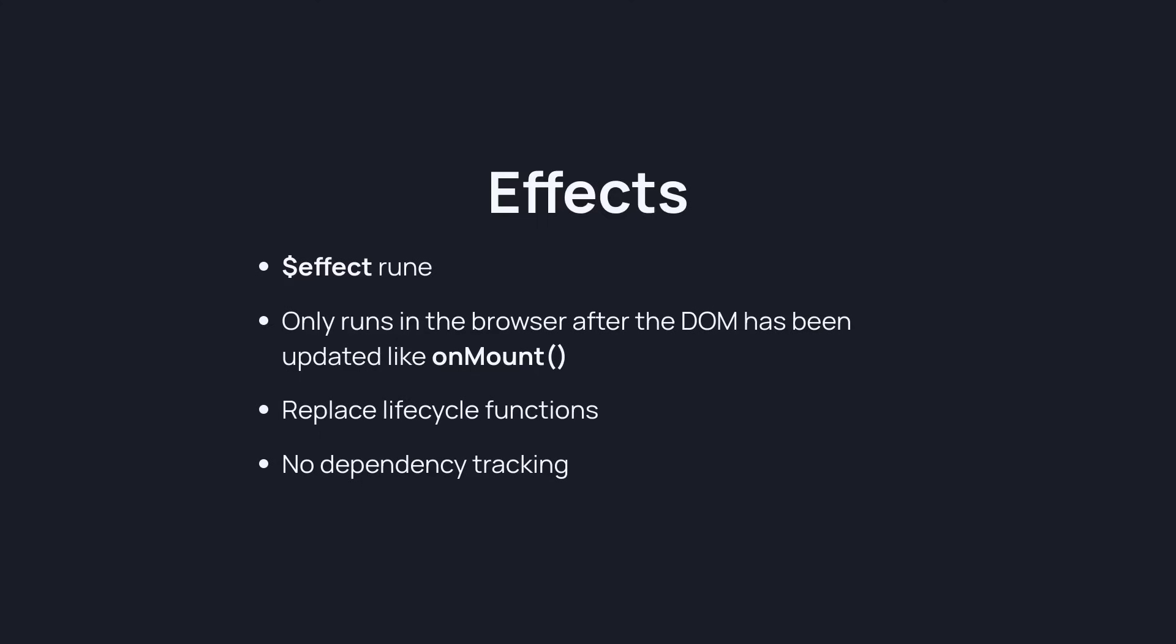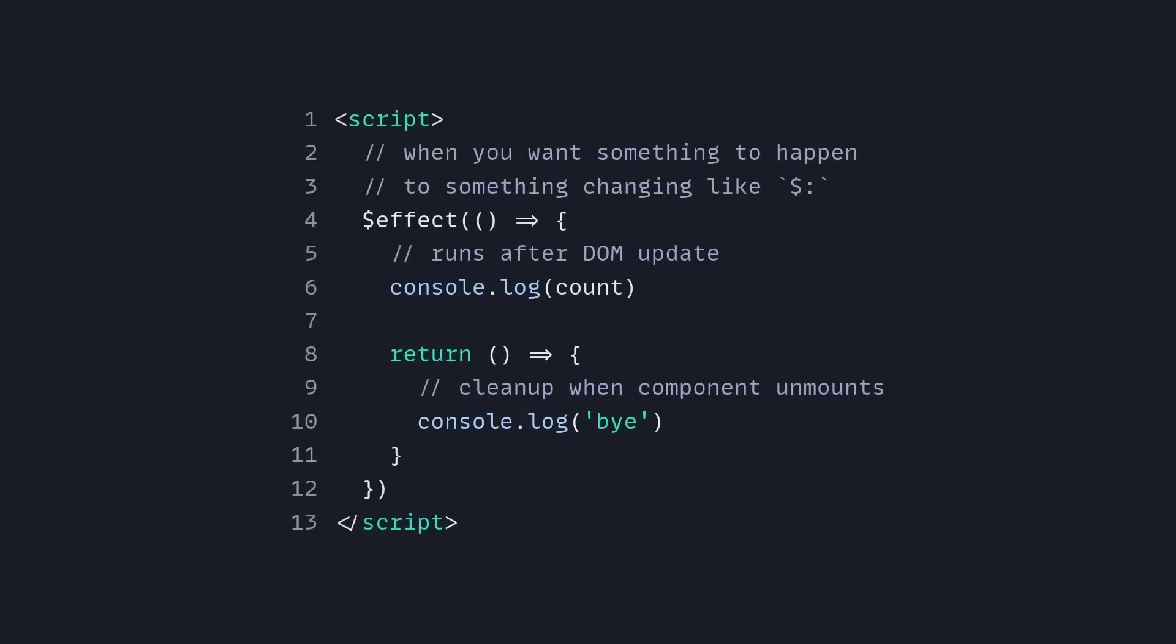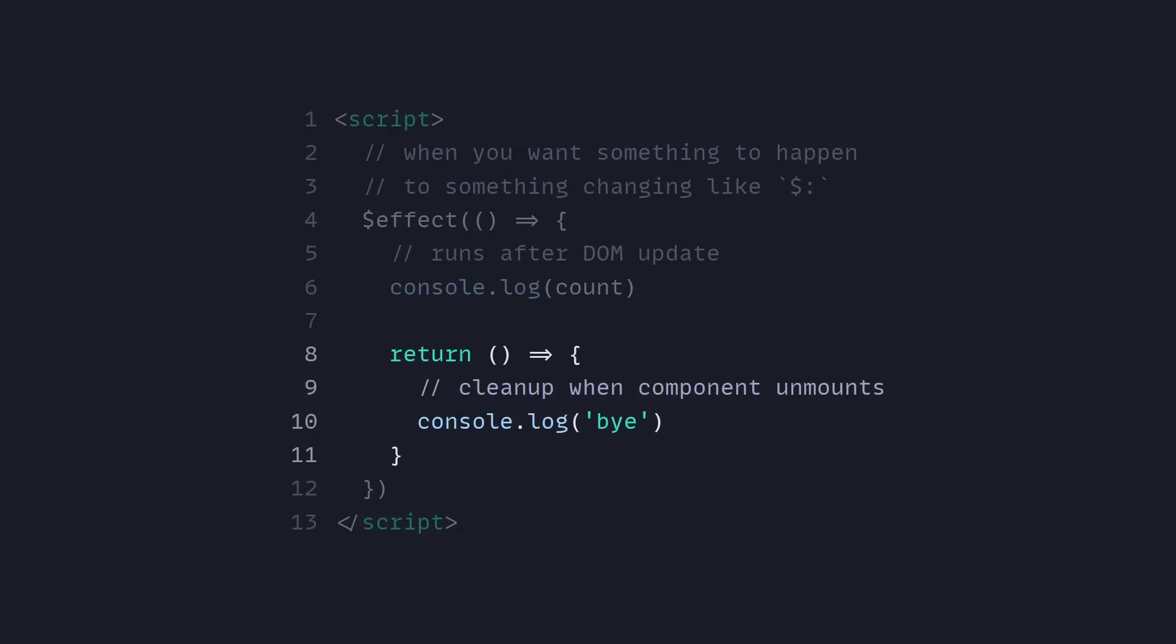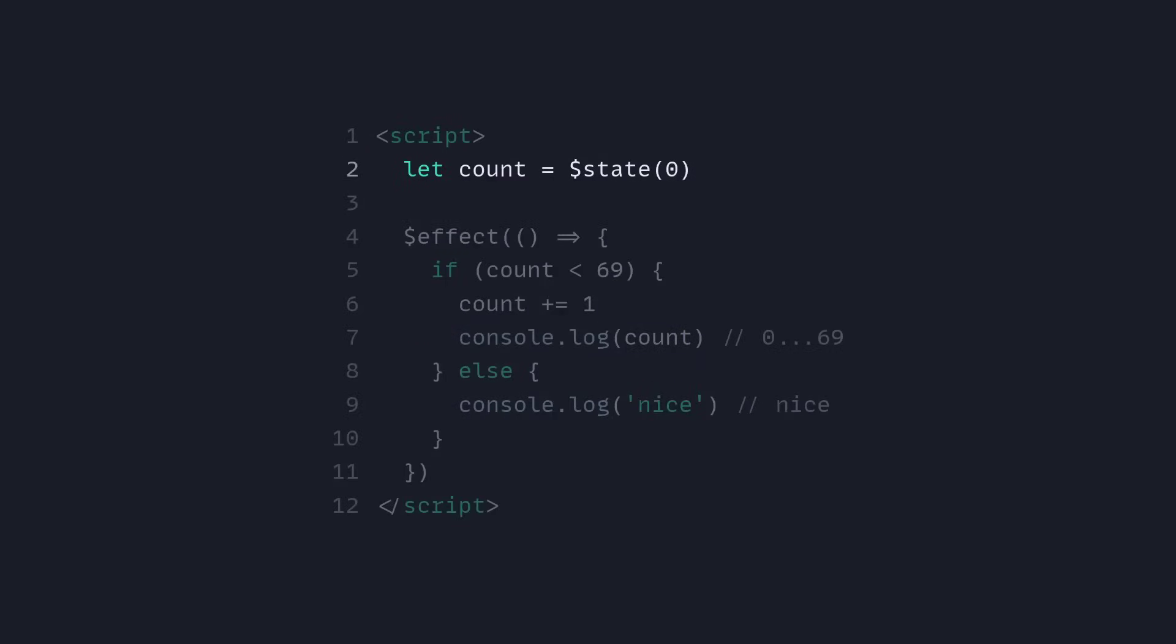Let's look at effects. So this is an effect. When you want something to happen when something is changing, like the dollar sign colon before, you can say dollar sign effect. And now you can run something after the DOM updates inside of this effect. So we can log out count, same as you did before. And then you can also return a cleanup function. So when the component unmounts, you can do whatever you need.